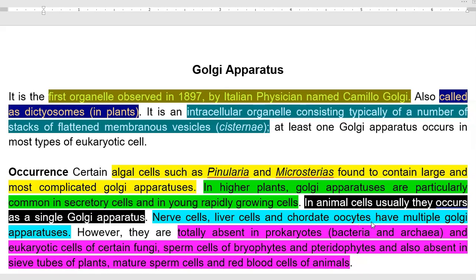Dear students, in this lecture we are going to see about Golgi apparatus — what is Golgi apparatus, what is its function in the cell, how it is arranged in the cell, and the structure of the Golgi apparatus. All these details we are going to see in this video lecture.